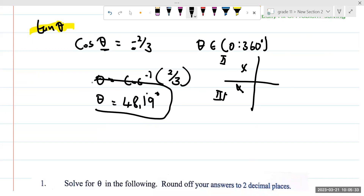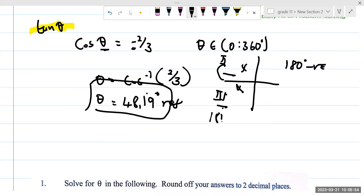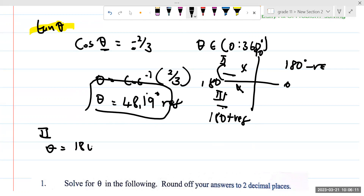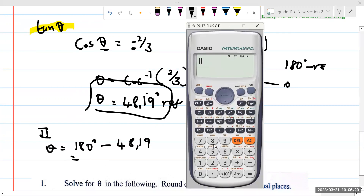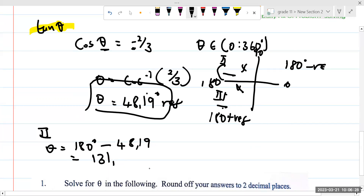Our answer shouldn't be on the first quadrant — this 48.19 is an answer for the first quadrant, we can't accept it. We want to know theta on the second quadrant and on the third quadrant. We call this our reference angle. For the second quadrant we have 180 degrees minus the reference angle. For the third quadrant we have 180 degrees plus the reference angle. Starting with the second quadrant: theta equals 180 degrees minus 48.19.